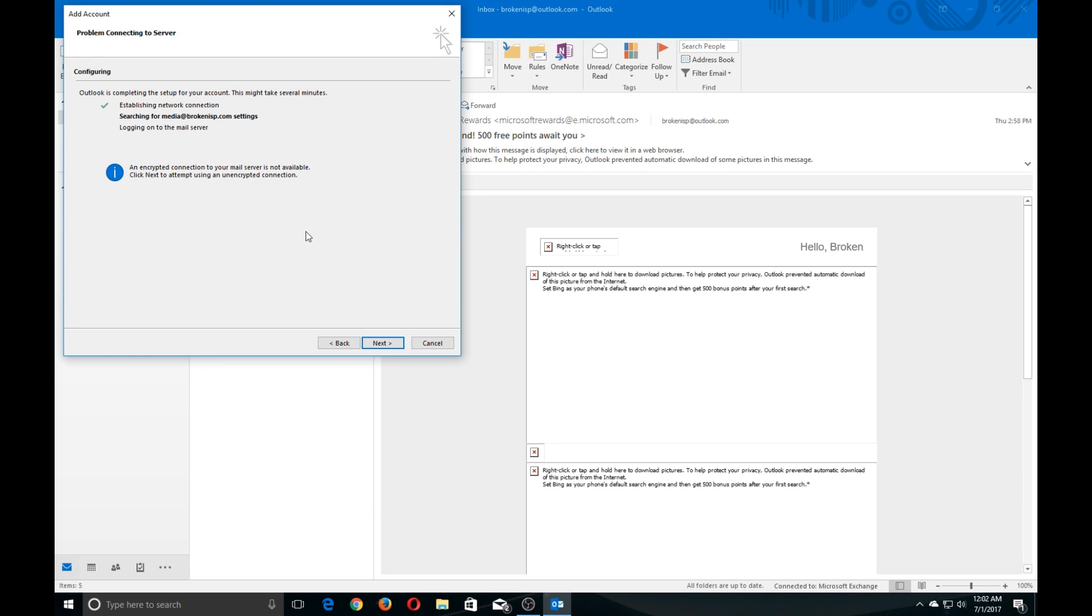An encrypted connection to your mail server is not available. Click Next to attempt using an unencrypted connection. If you get this error, just go ahead and click on Next.